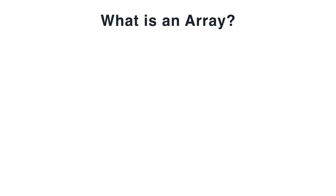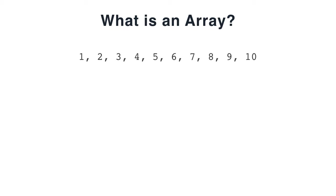To start off, primitive arrays in Java are a built-in data type, but what are they? An array is simply a group of things that have been placed in an order. The numbers 1 through 10 could make up an array. 1 is at the beginning and 10 is at the end.